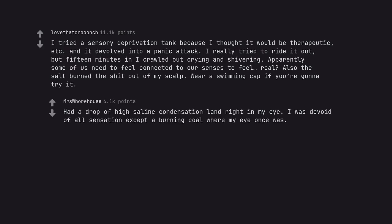Had a drop of high saline condensation land right in my eye. I was devoid of all sensation except a burning coal where my eye once was.